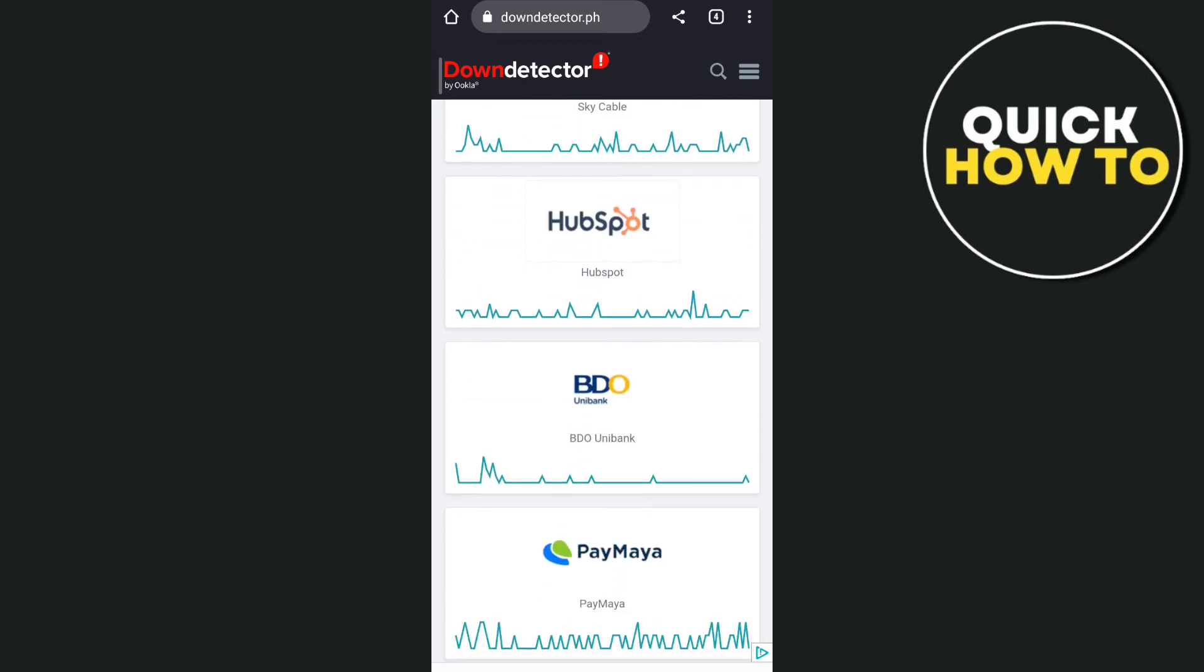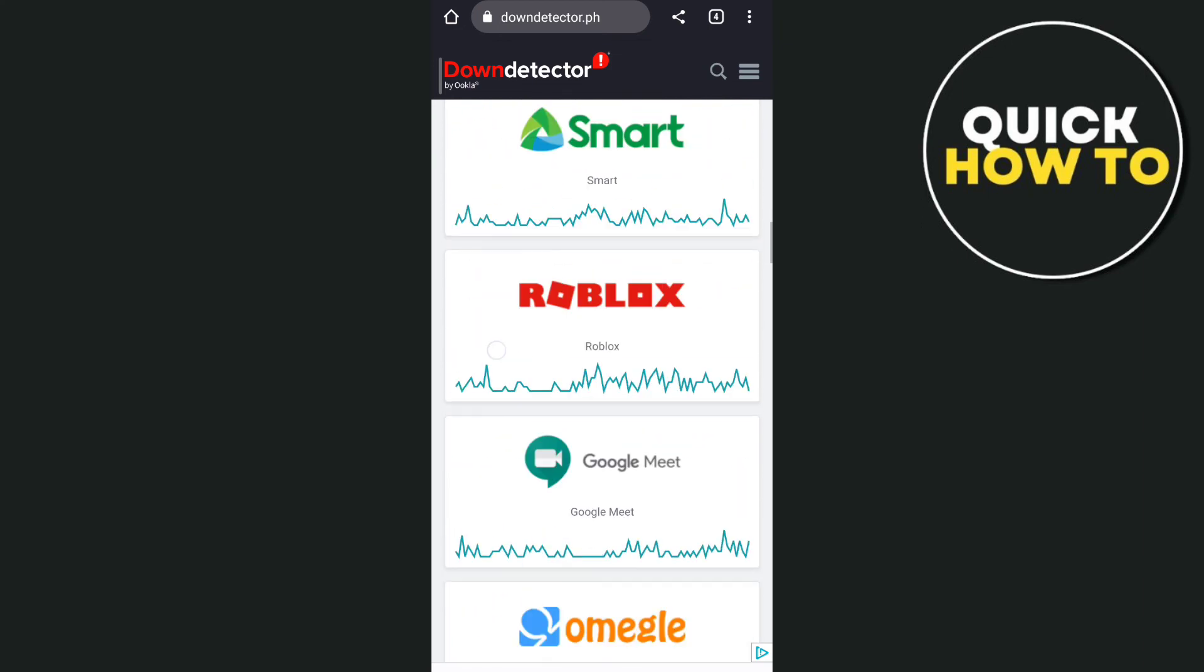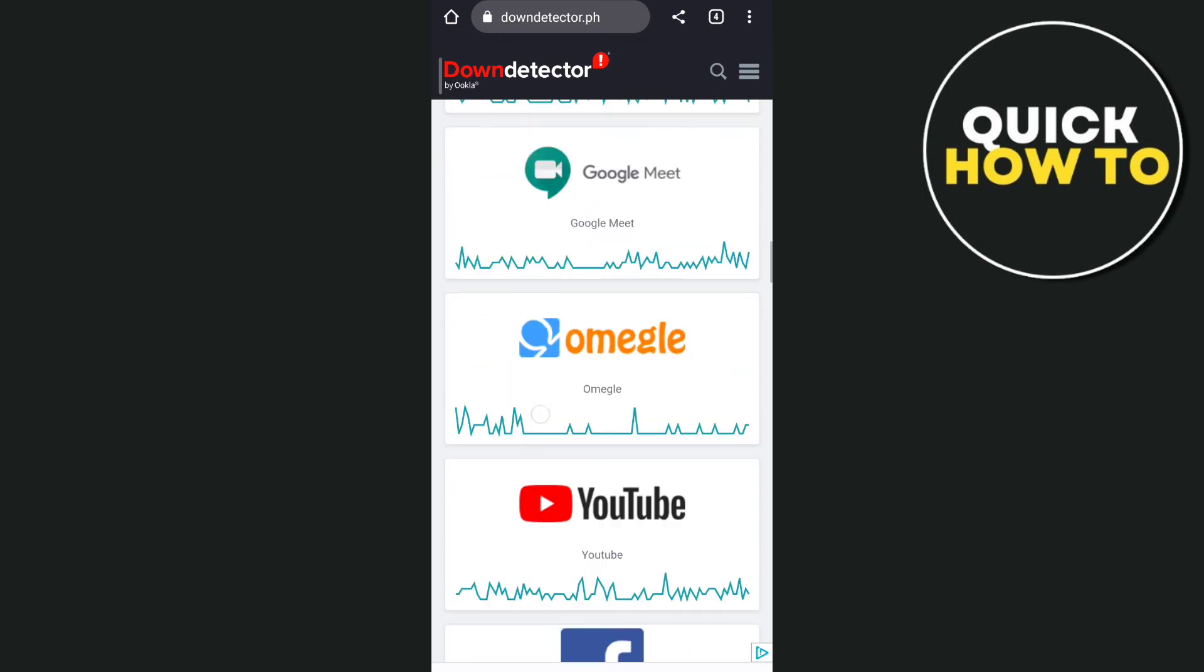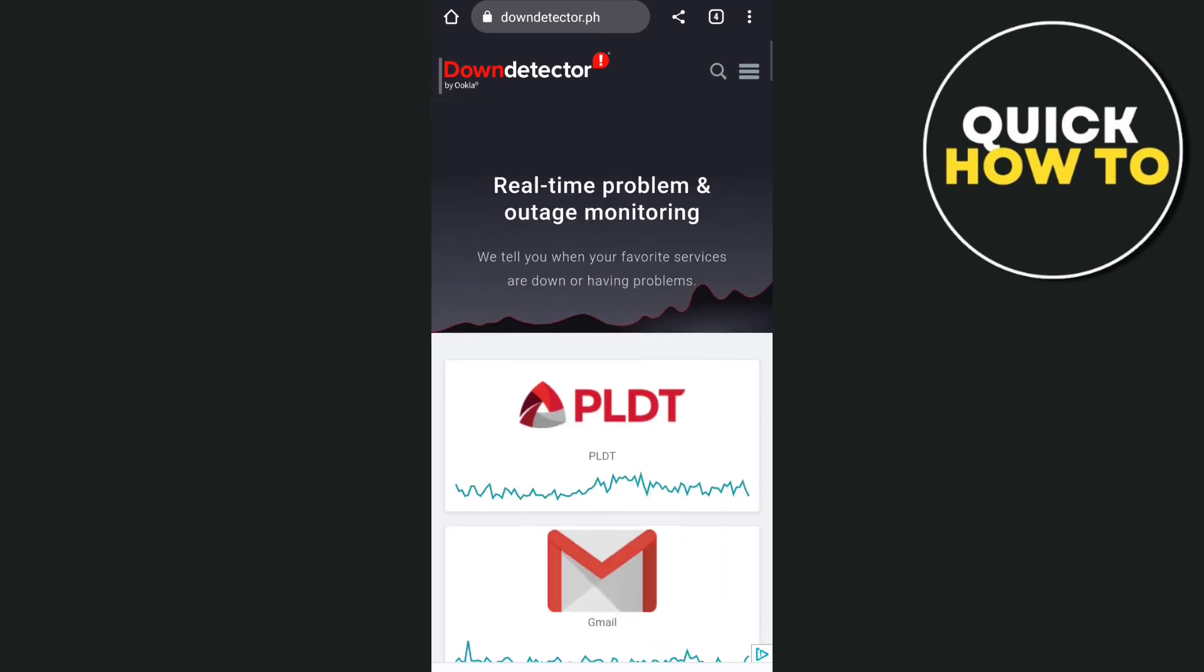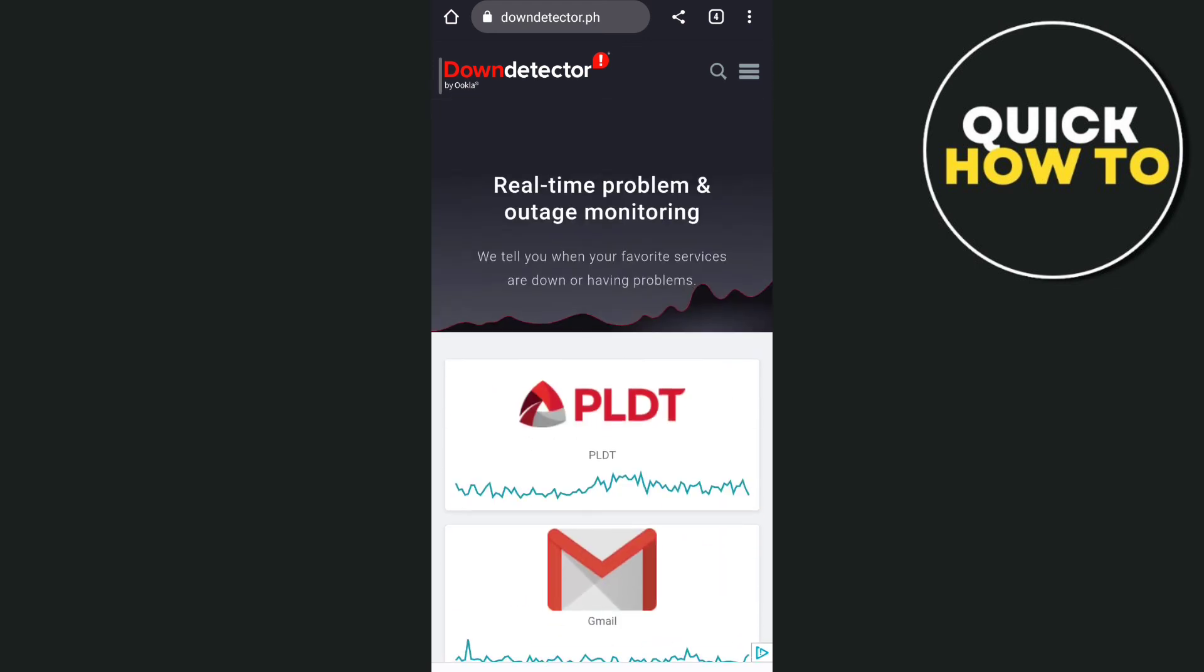If WhatsApp has an issue here, then you just wait for a few minutes or a few hours to fix that issue on your WhatsApp application.